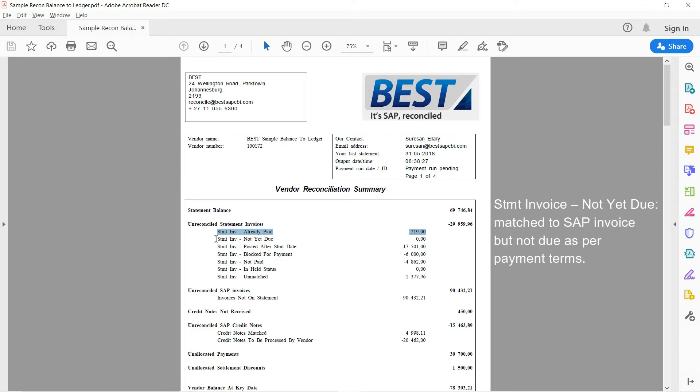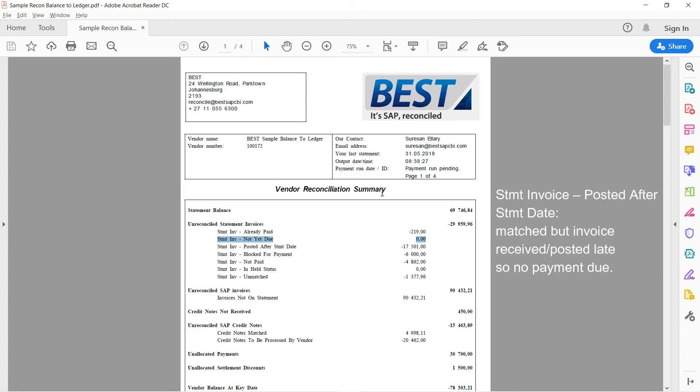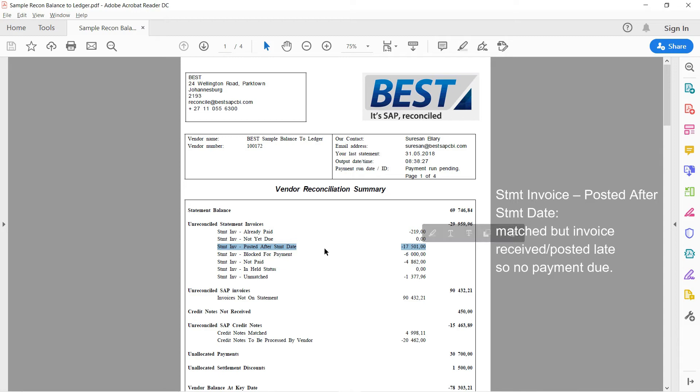The next one is also a good one. Not yet due. That's where we've also matched the statement lines to invoices in SAP. But according to the payment terms on those invoices in SAP, the invoices are not yet due for payment. Now, it's worth reporting that to the vendor so that the vendor doesn't phone us up or contact us and ask us for the payment. These ones are just not yet due now. Now, next one, also a good one. These ones were posted late. So we've also matched them. No problem. But they've been posted late. So realistically, we can't expect a payment now.